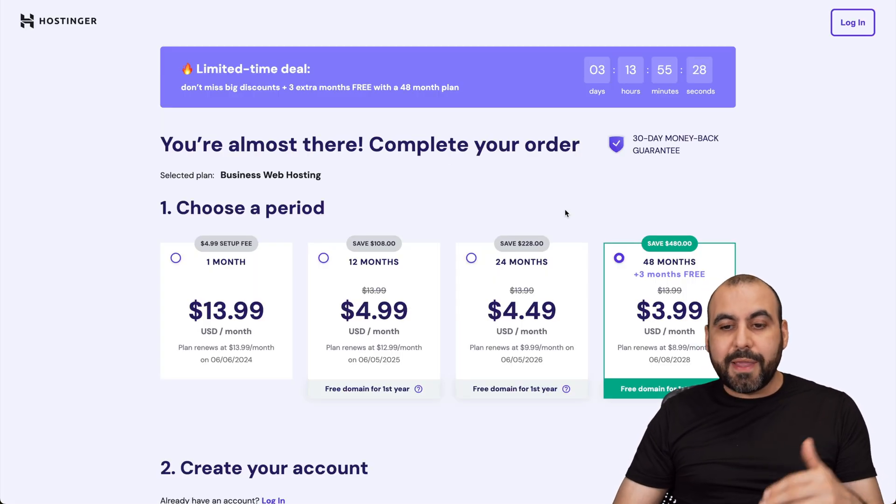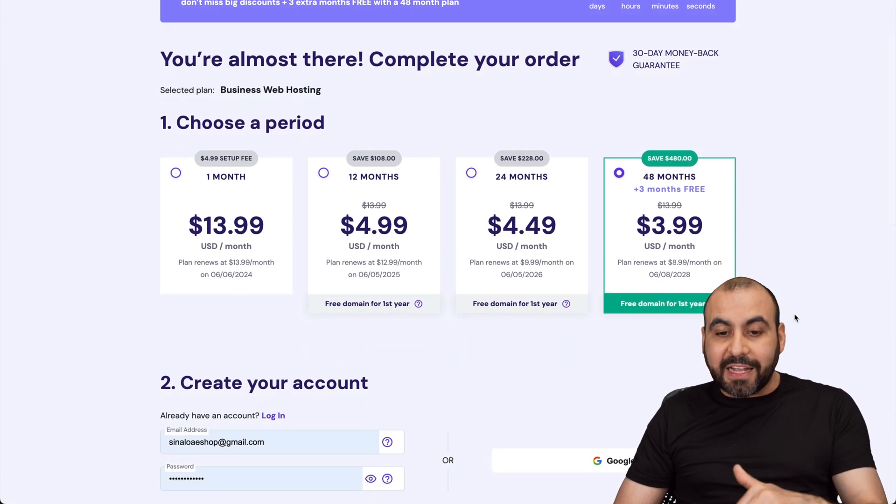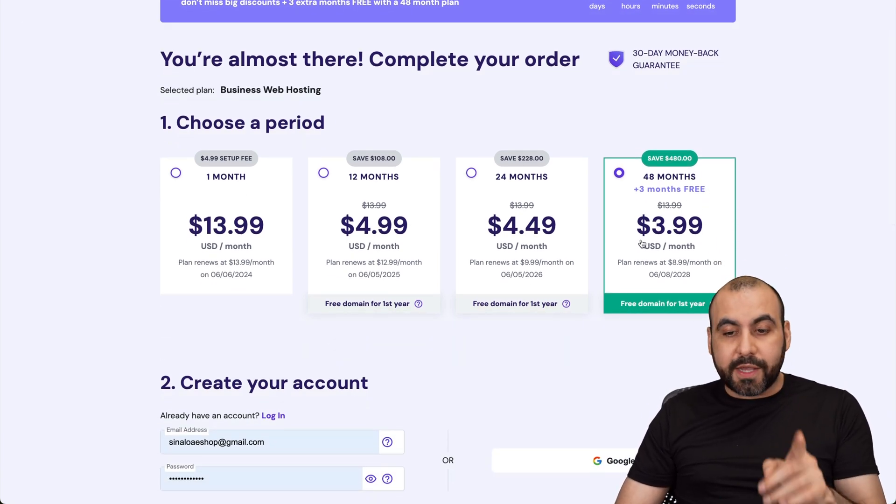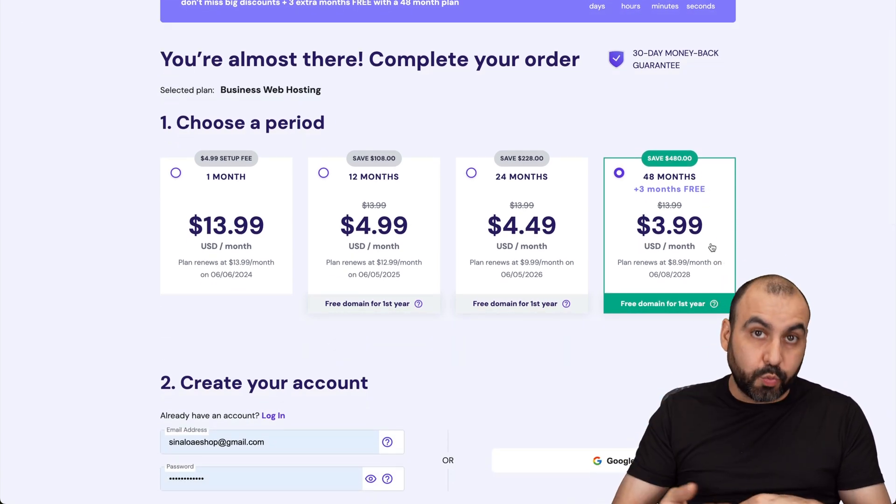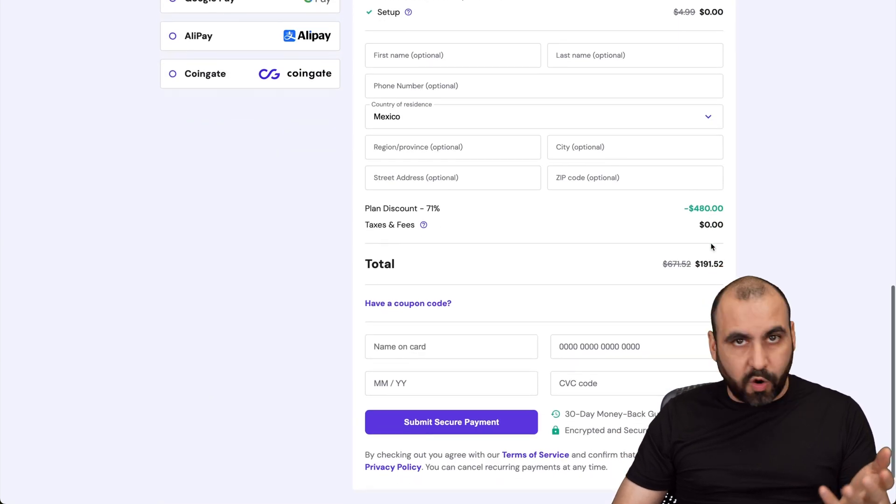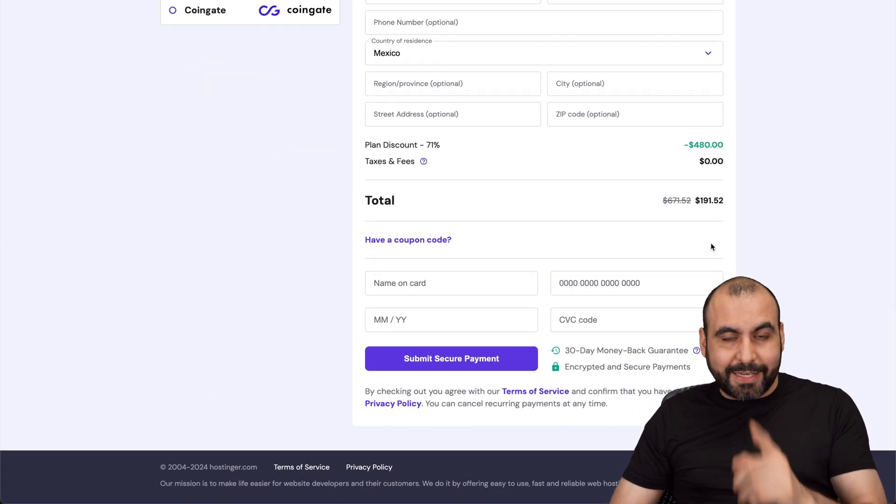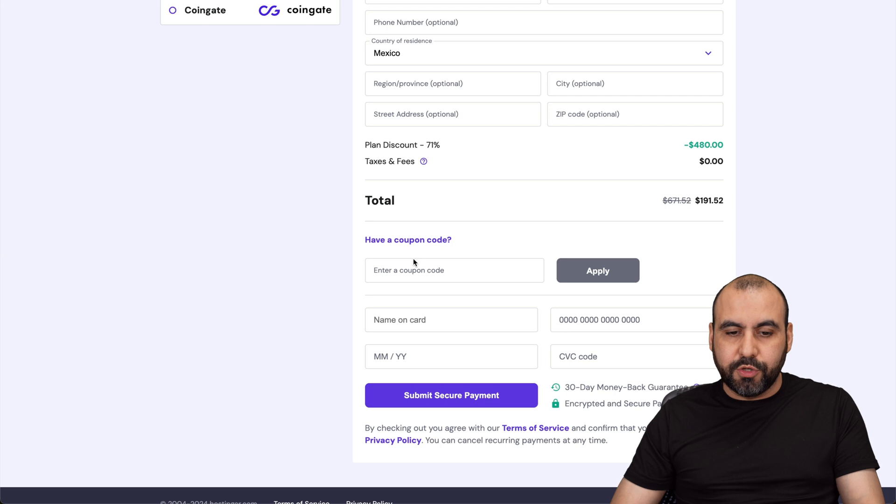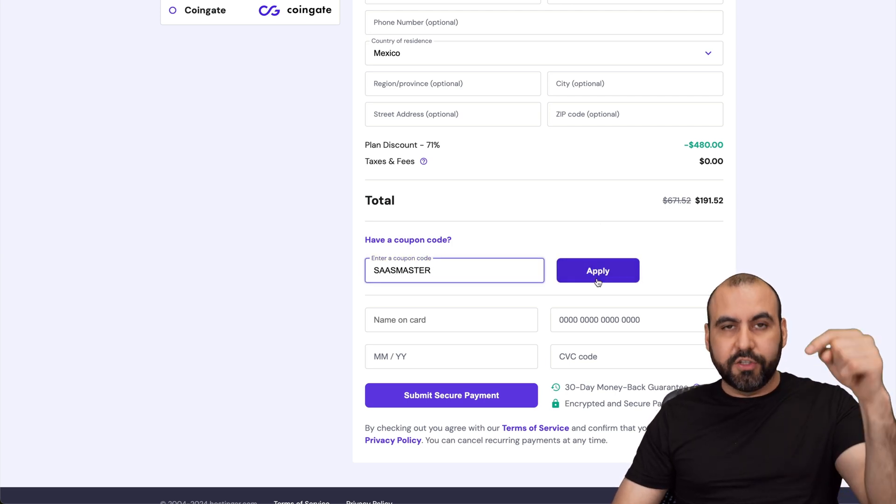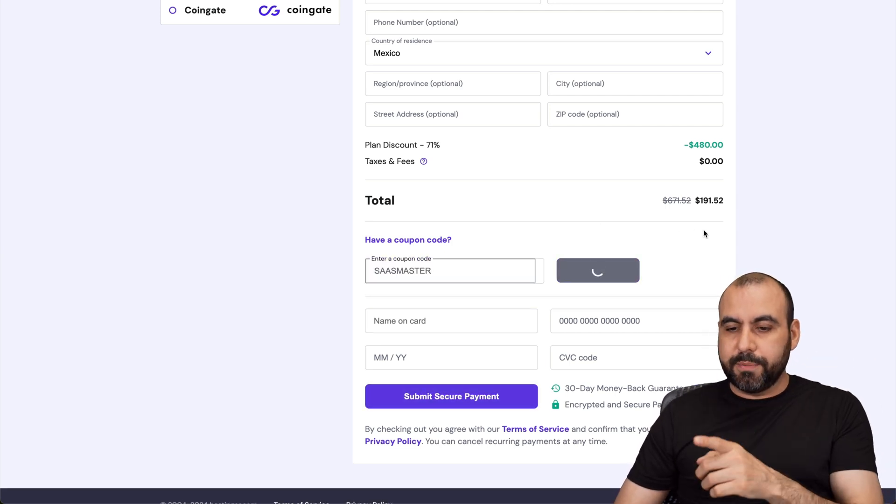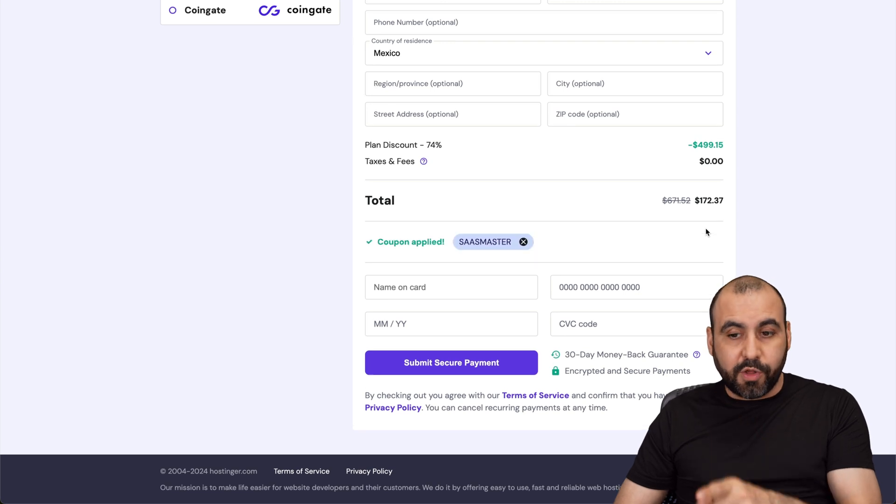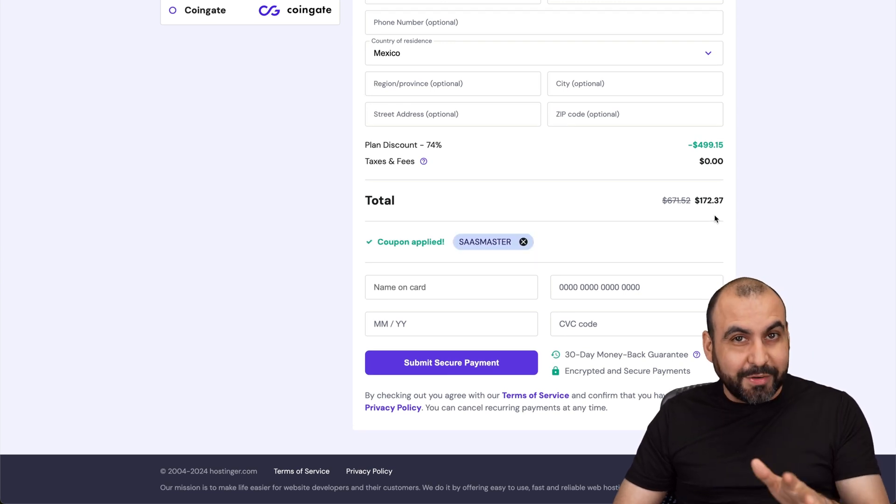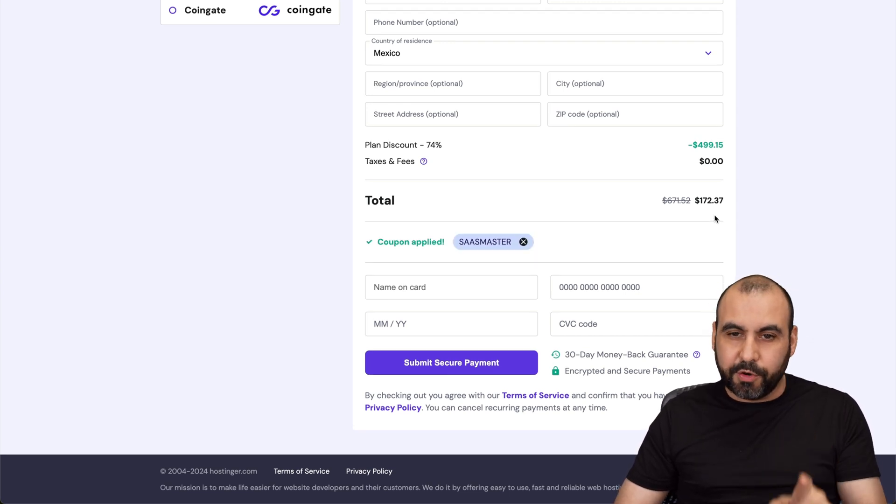Now, once you're here, you're going to be asked how many months do you want to pay in advance? I recommend 48 months. You lock in the lowest price and you lock in the lowest renewal price. Plus you're good to go for 48 months. Now for that extra discount coupon code, check out the price right now. And it's going to drop to, if we add the code SAS master, which I'll also leave in the description, it's going to drop to $172 with 37 cents. So if you plan to grab a shared hosting plan, don't forget to use my coupon code.